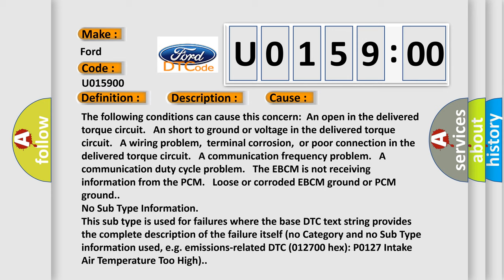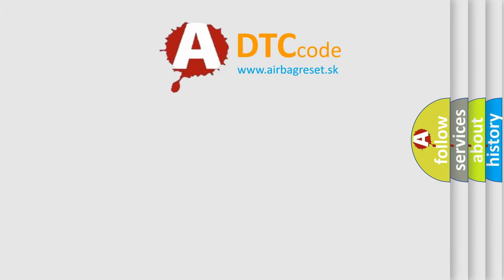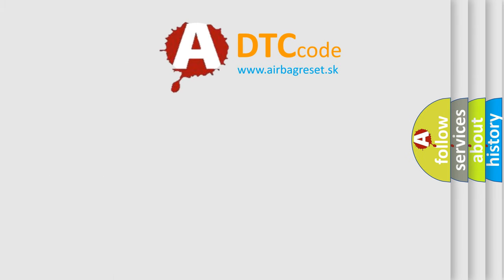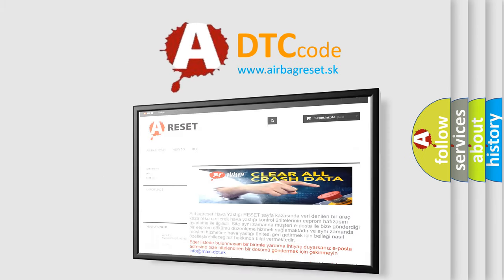The airbag reset website aims to provide information in 52 languages.